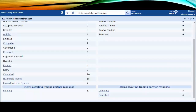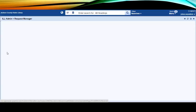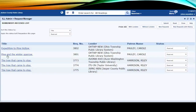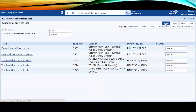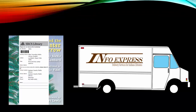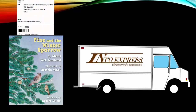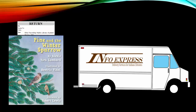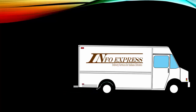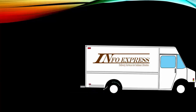When the item is returned, open the CERCS interface and change the Received item's status to Returned. This will check in the item locally and delete the Pre-Cat record in Evergreen. Remove the bookstrap, insert the Shipping Transit label, and InfoExpress the item back to its owning library.